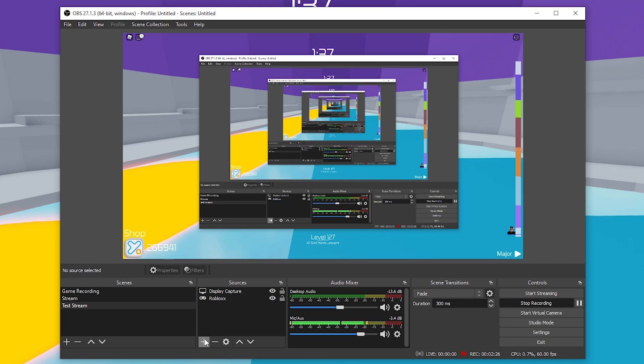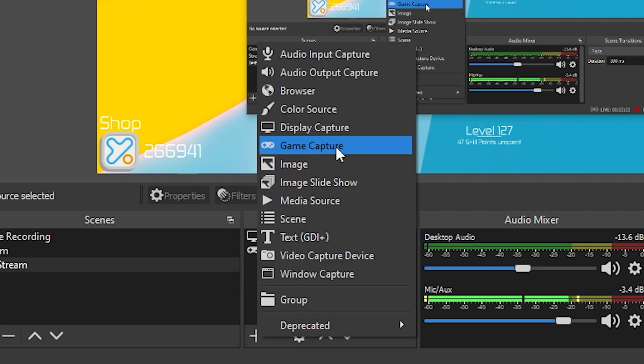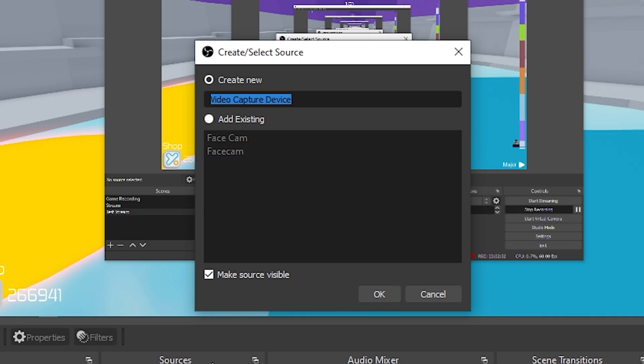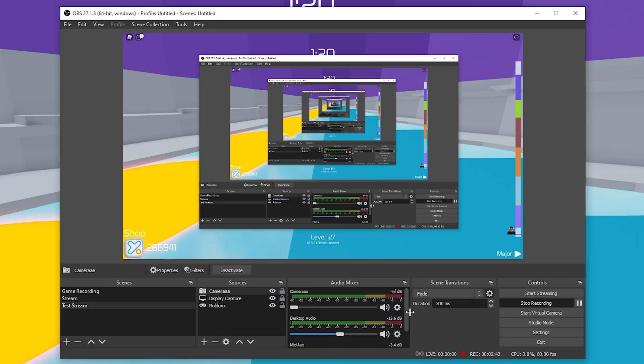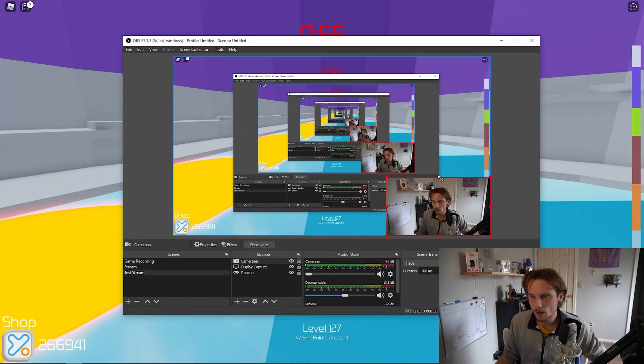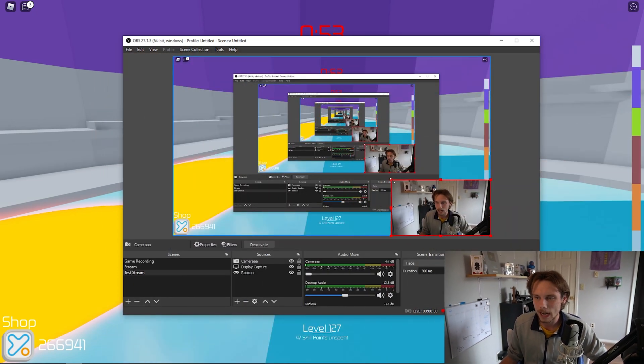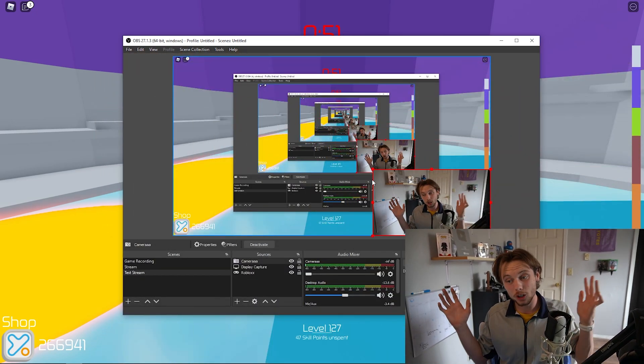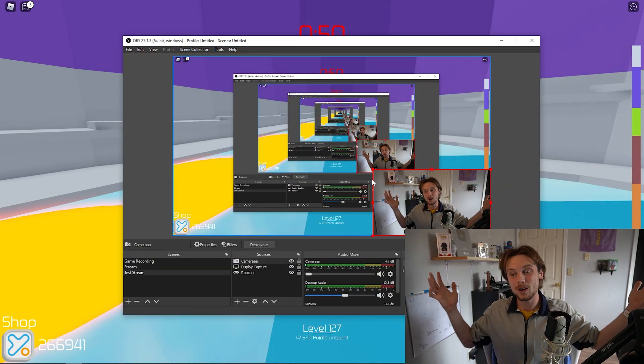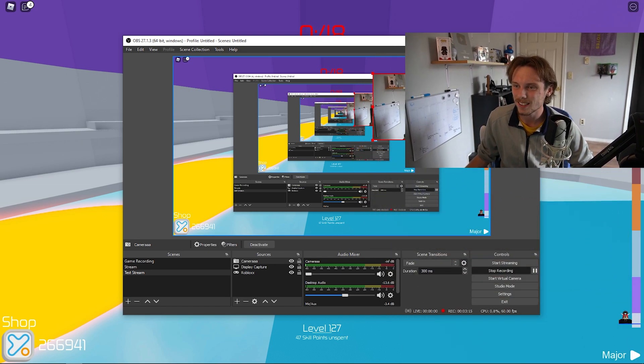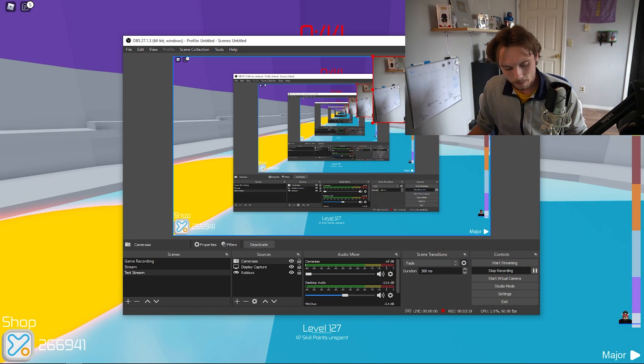For your actual camera, you want to hit plus and go up to Video Capture Device. I'm just going to call it Camera. As you can see, my face is really big. I had to turn my camera volume off or would have a horrible echo. I'm going to minimize myself here. Drag from the corner, you're able to actually move your camera around, make it bigger, smaller, whatever you want to do. I like slapping it in a corner normally.